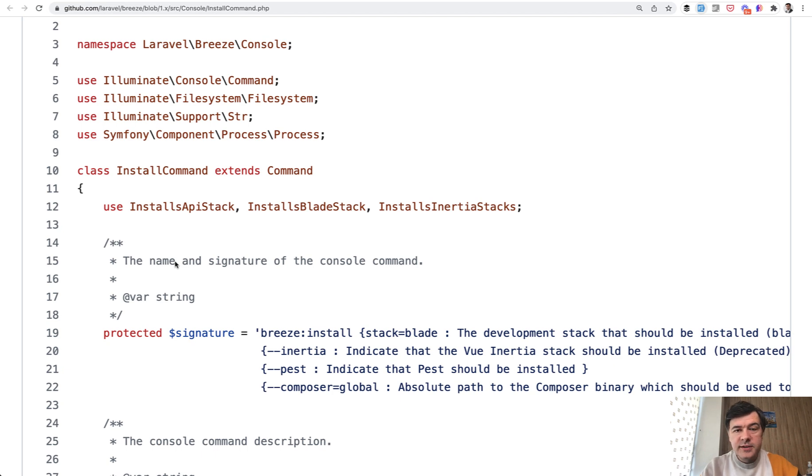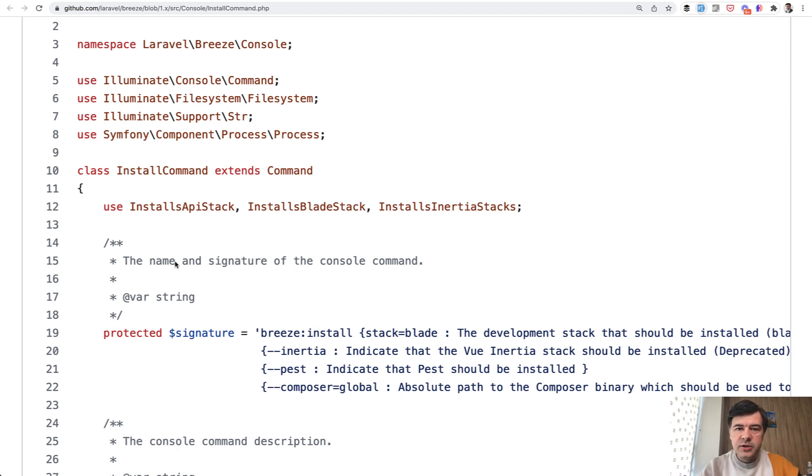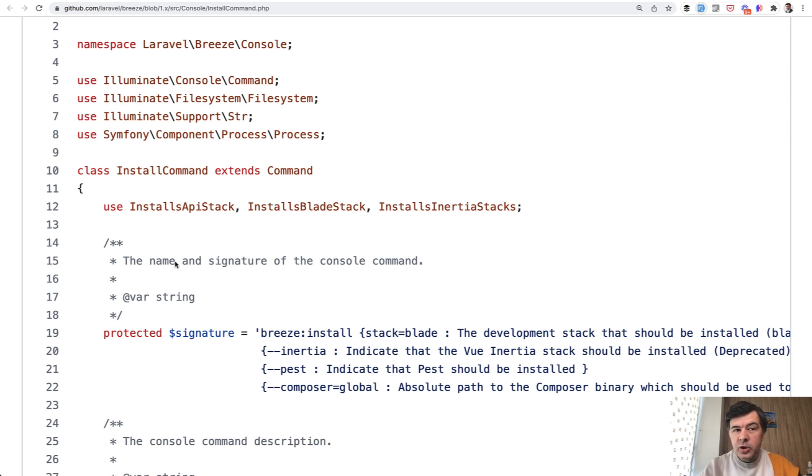One example will be from Laravel Breeze installation command, one of them will be from Laravel Jetstream installation command, which do almost the same things or really similar ones but with a different structure. And it comes from the same author, Taylor Otwell himself, and he performed almost the same thing in two different ways and both are valid. So let's take a look.